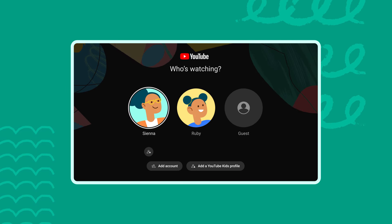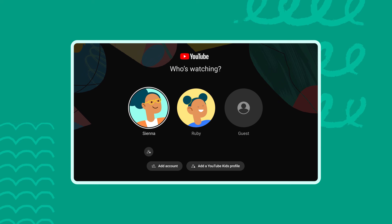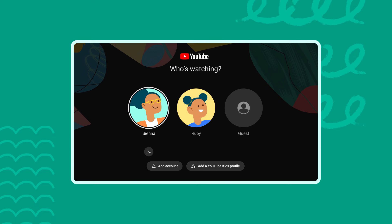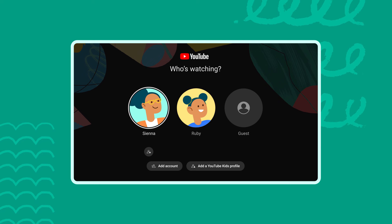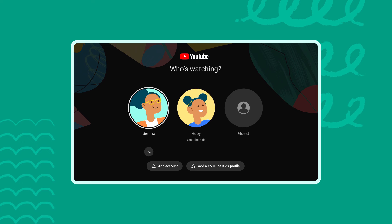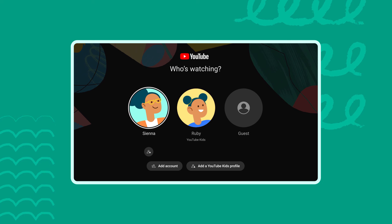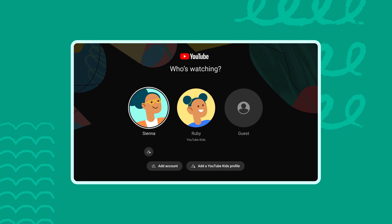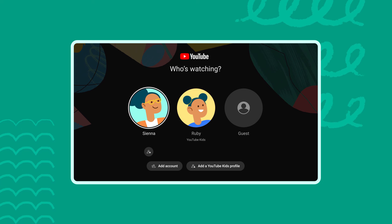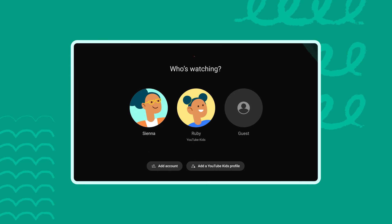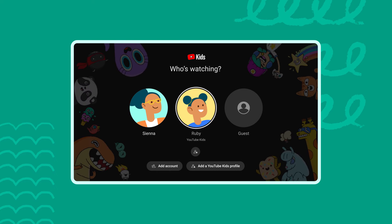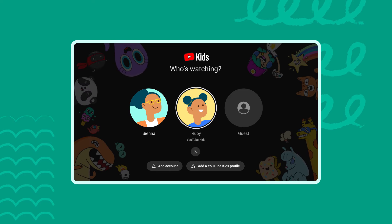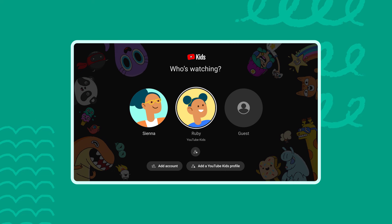The welcome screen will appear with all of the sign-in accounts from your family, including your child's YouTube Kids profile, if you have previously set one up. You'll notice that if you switch to a YouTube Kids profile, you'll see the YouTube Kids icon at the top of your screen.